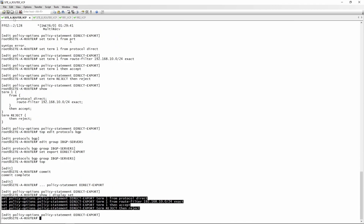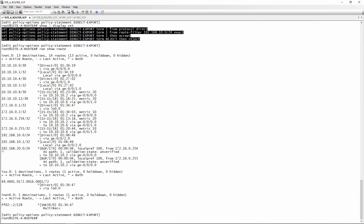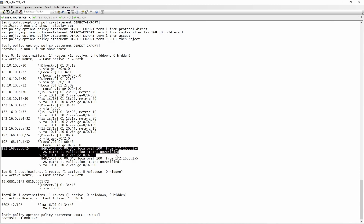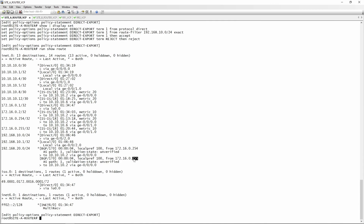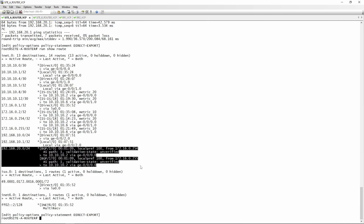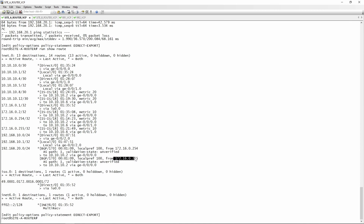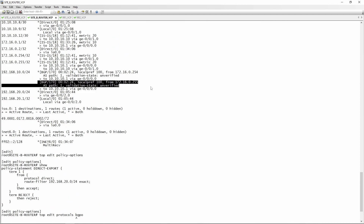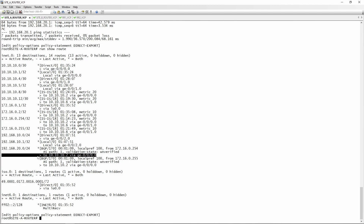Going back to site router A and running 'show route', we can see 192.168.20.0/24 is now being populated via BGP - learned from both 172.16.0.254 and 172.16.0.255. To reach that network, traffic is sent out via GE000. We can ping 192.168.20.1 sourced from 192.168.10.1 - and it works. Note that we received this route from two BGP peers (254 and 255), and the route marked with an asterisk is the preferred active route being installed into the routing table.